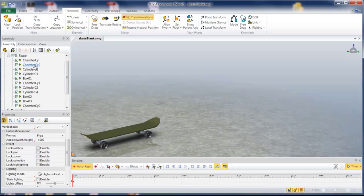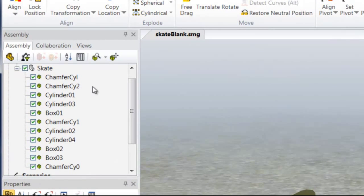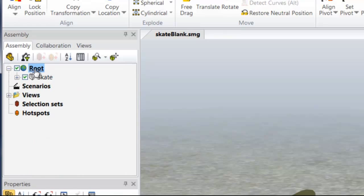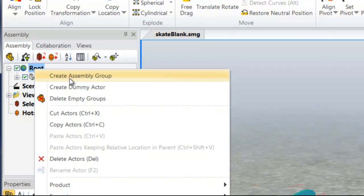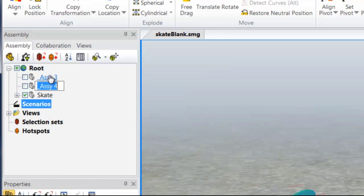First, let's look at the assembly tree, and we can see one object with all the parts. I'm going to go ahead and add a couple levels of assembly, so I'm going to create an assembly group, and we'll create one more.